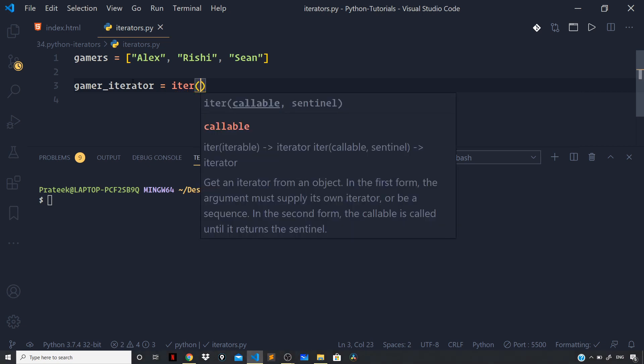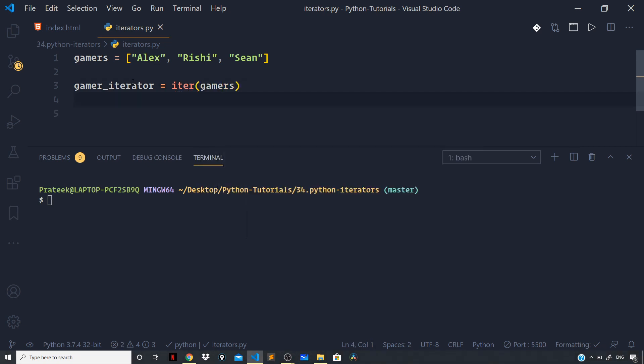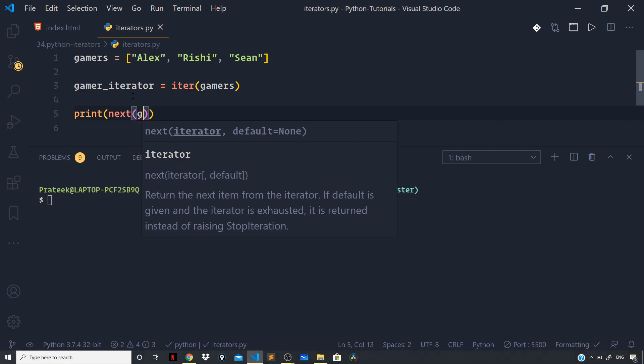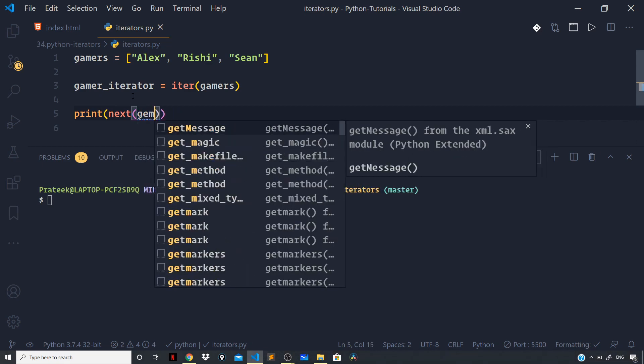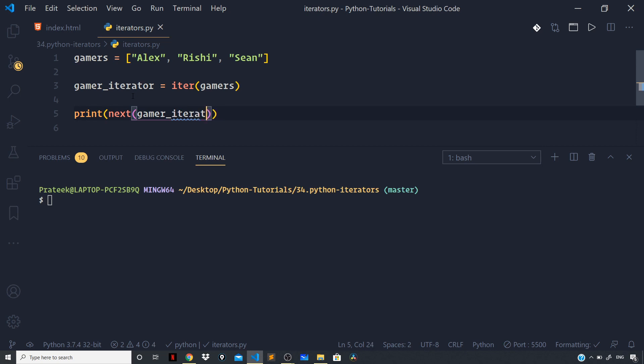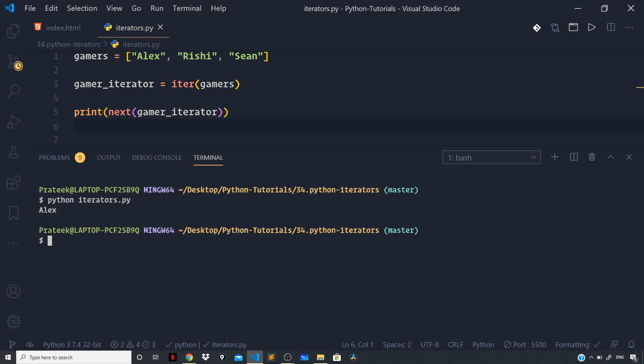Now to iterate through the iterator I can use the next function, so I can say print(next(gamer_iterator)) like this. And now if I run the file by saying python iterators.py, you can see that we are getting Alex logged to the terminal.